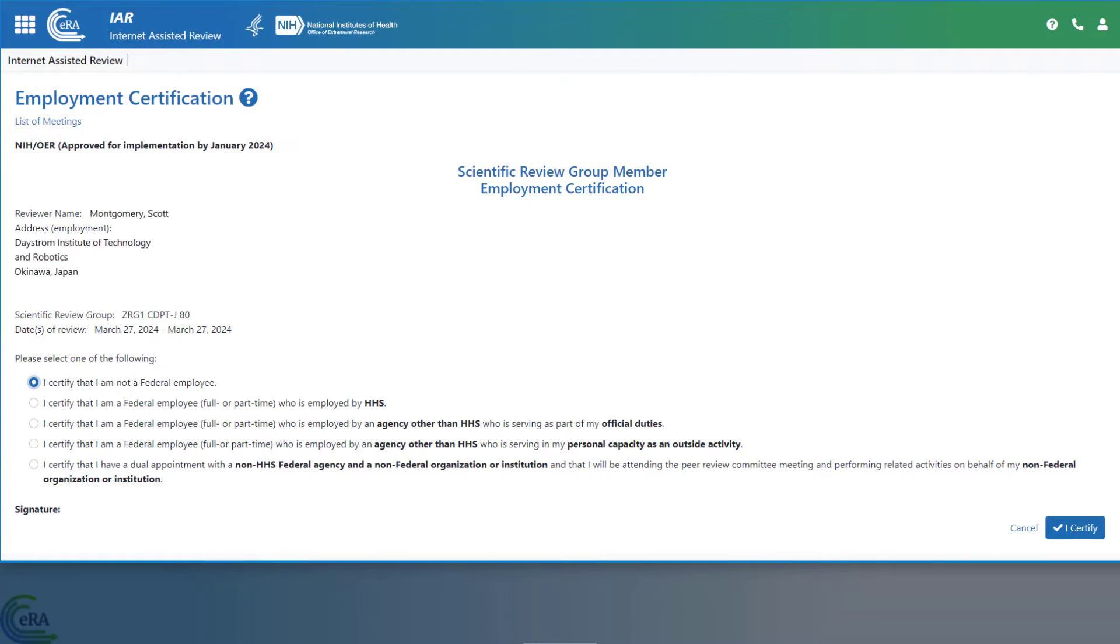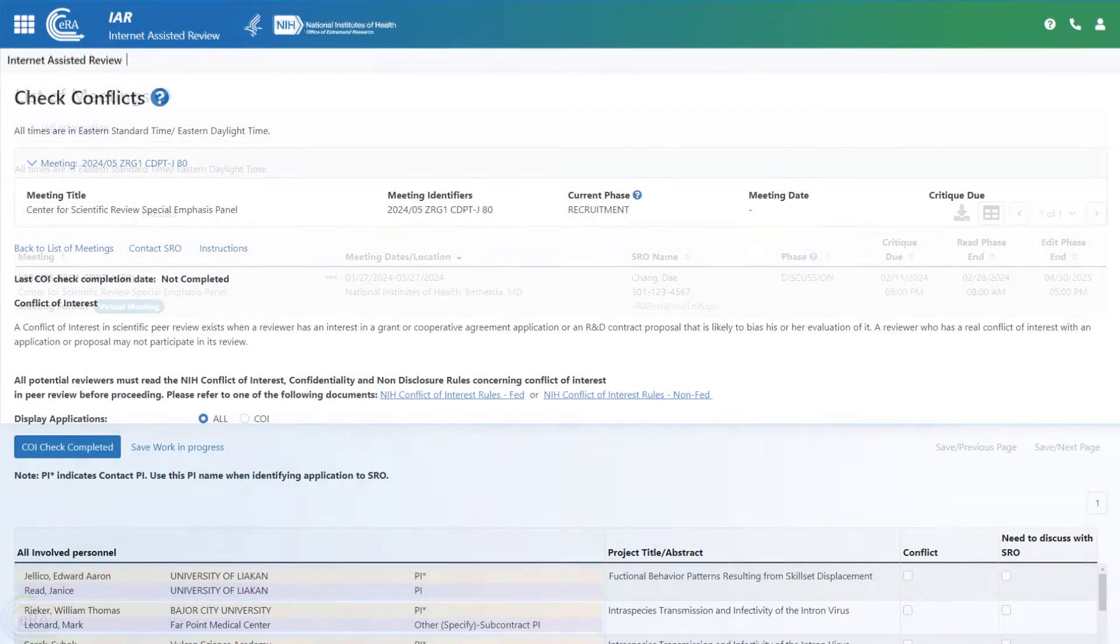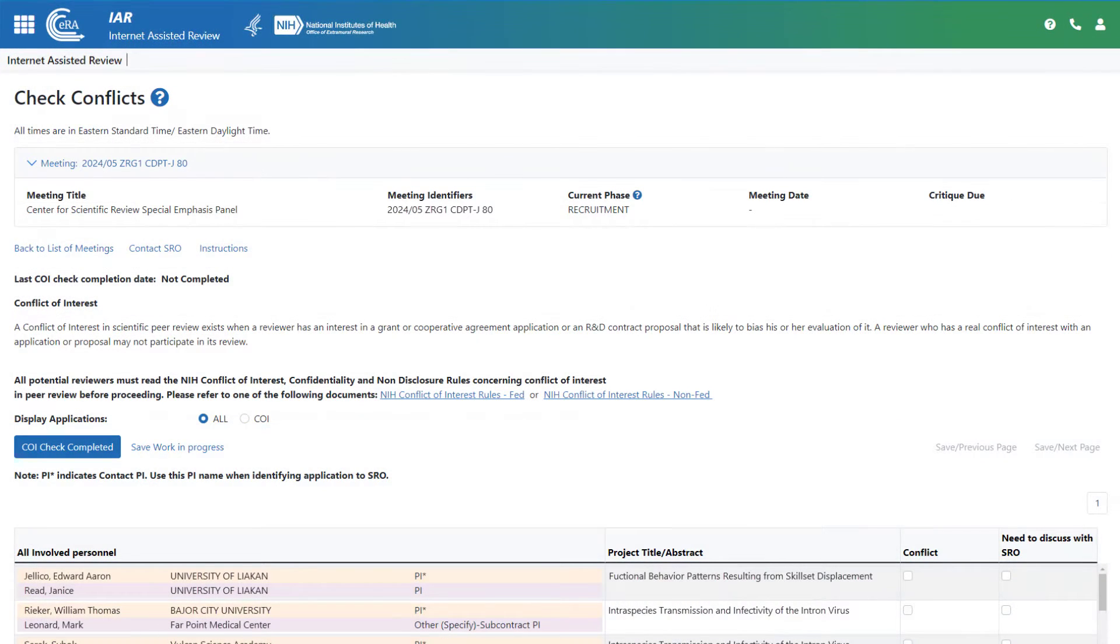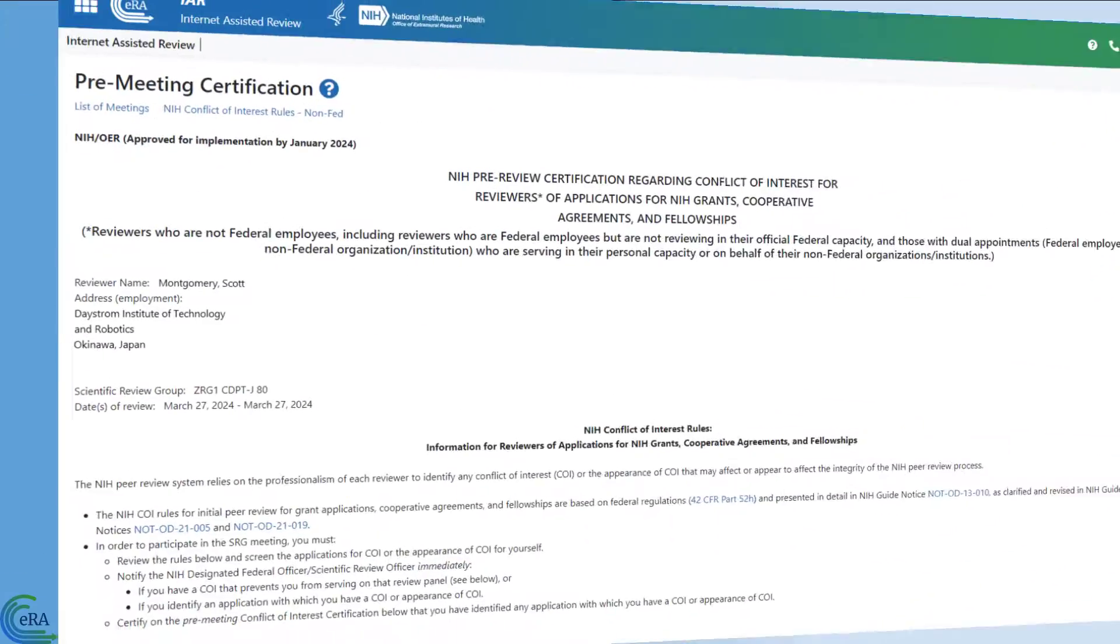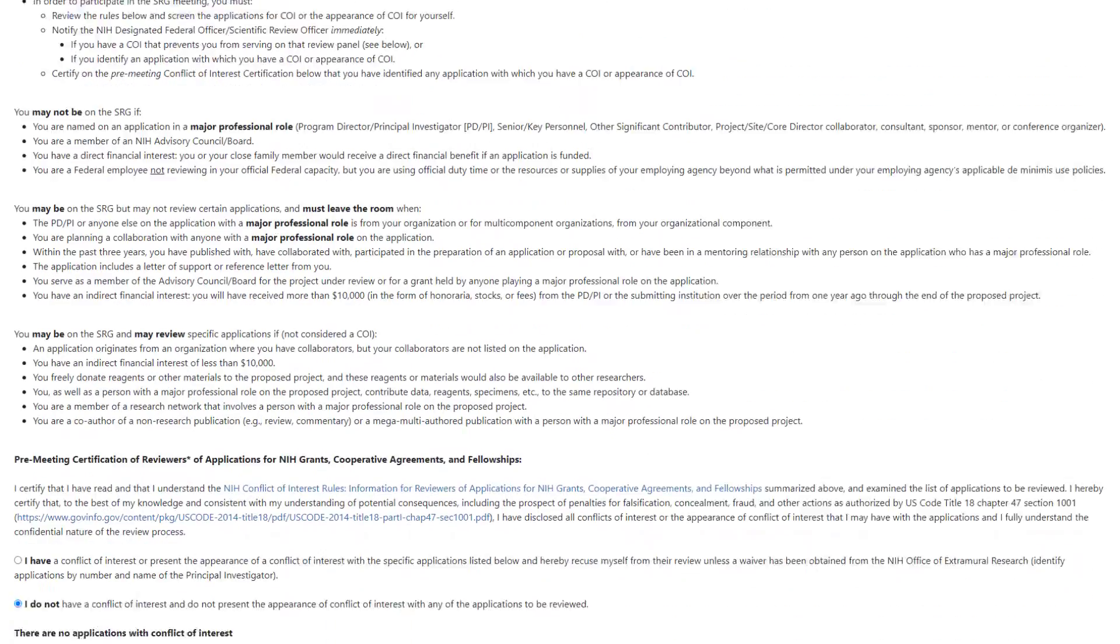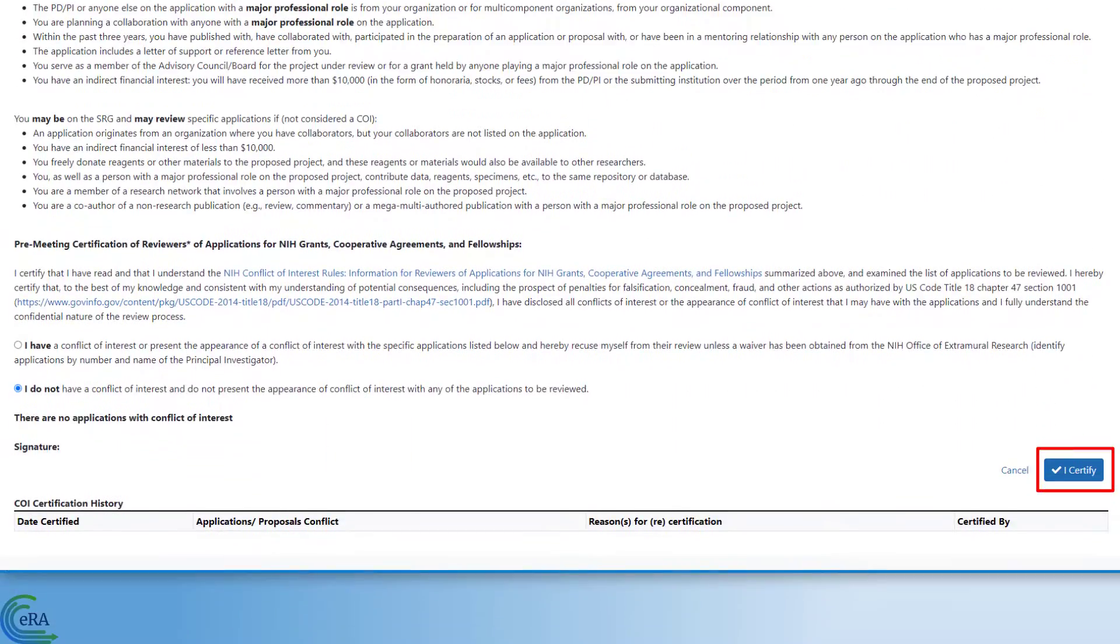Also within IAR, reviewers certify their employment status and indicate if they have any conflicts of interest with the applications they are reviewing or the other reviewers, and sign the COI statement.